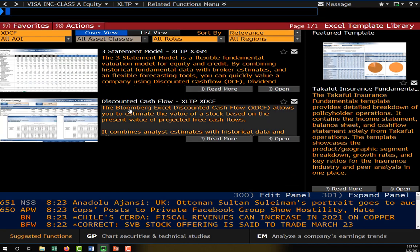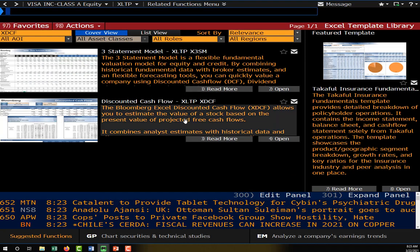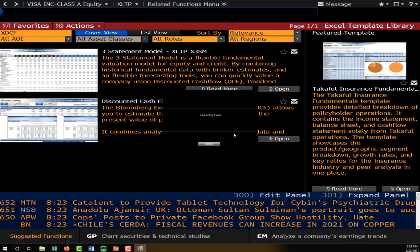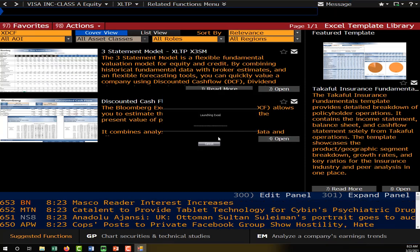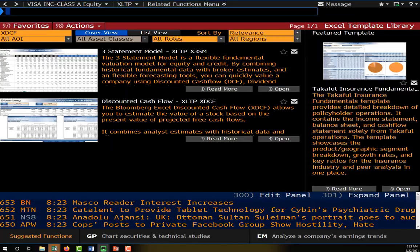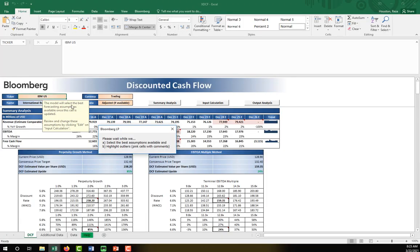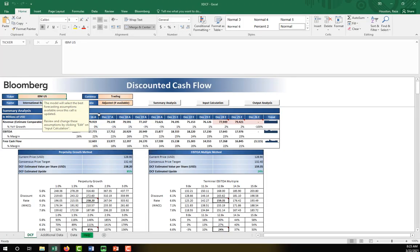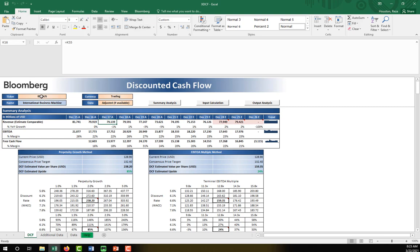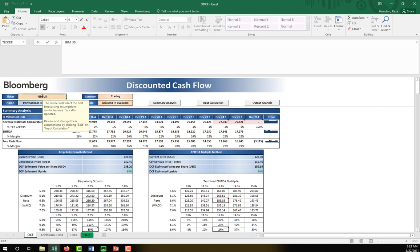We have a couple of models here — the one we want is this one right here, so I'll open it. This thing automatically pulls data directly from Bloomberg into a spreadsheet. You can change the name of the company or the ticker symbol to whatever your firm is. Mine is Visa, so its Bloomberg ticker is V space US.